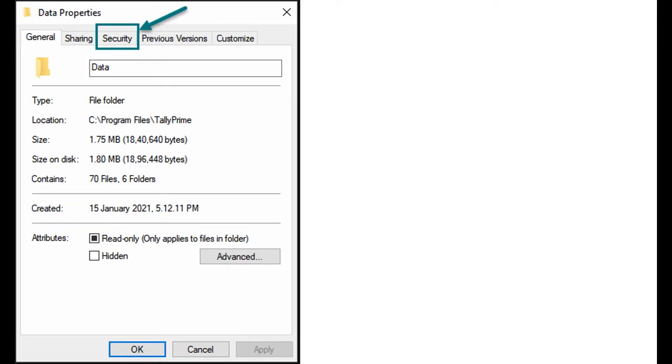To troubleshoot performance issues, you need to add tally.exe, tallyadmin.exe, star.tsf, and star.900 in the exclusion of the antivirus software in server and client.